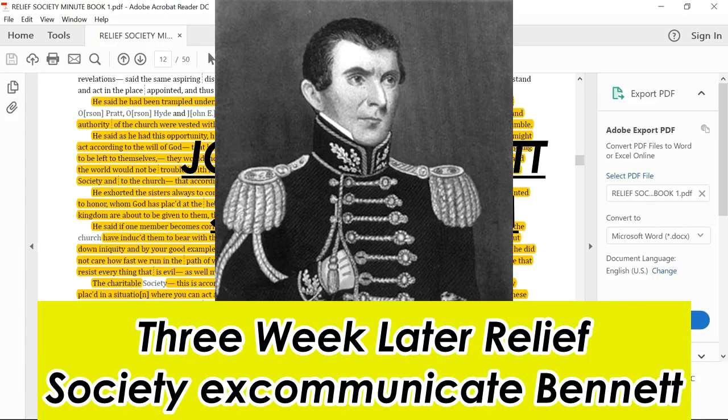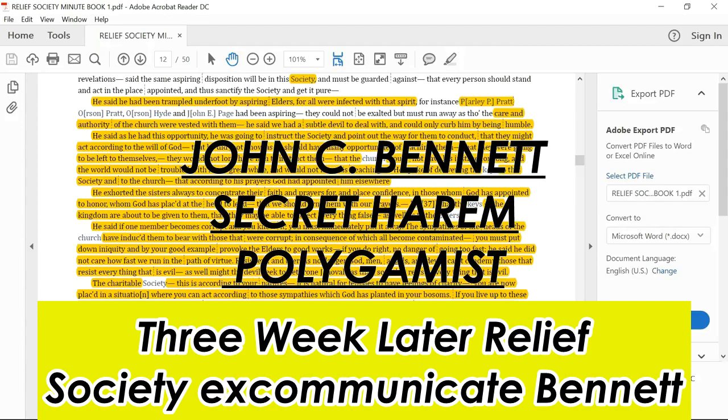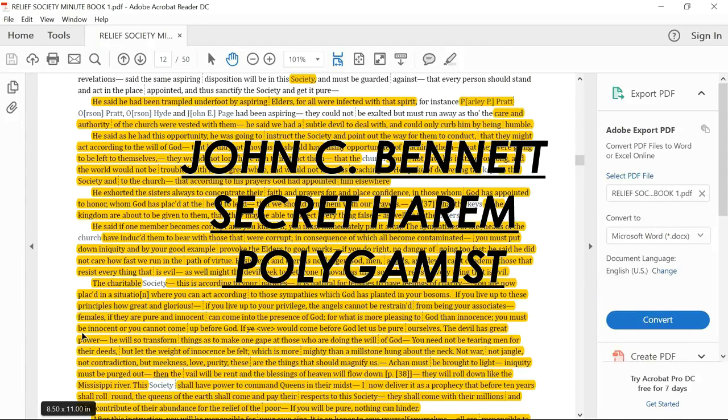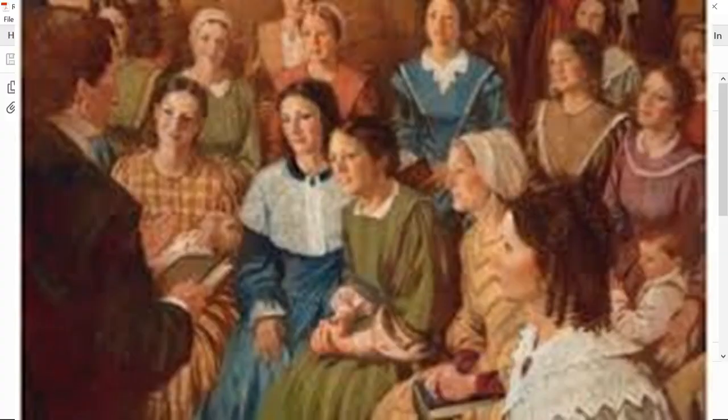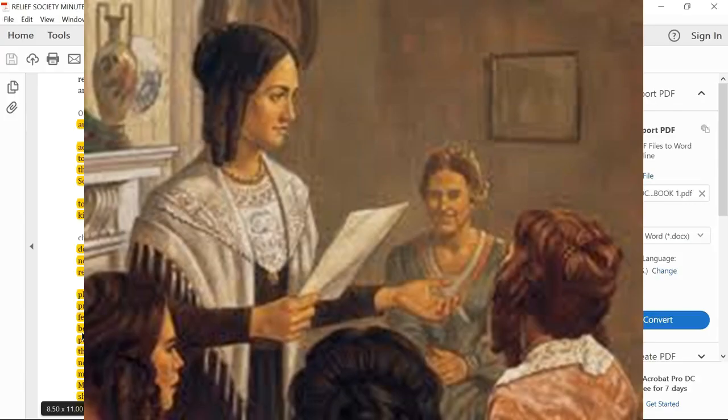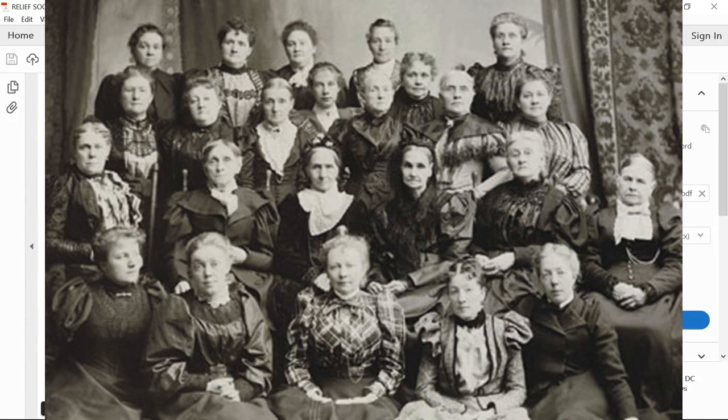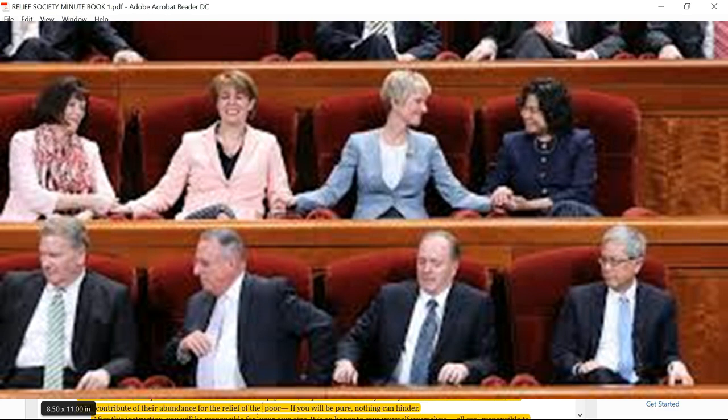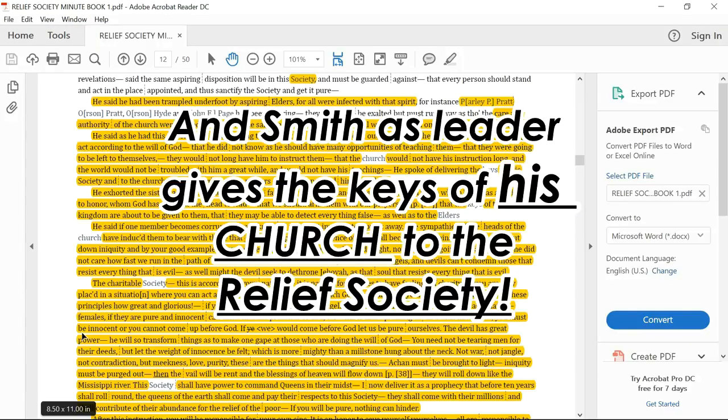The world would not be troubled with him a great while, seems to be predicting his own death, and would not have his teachings. He spoke of delivering the keys to this society and to the church. That according to his prayers, God had appointed him elsewhere. He, Joseph Smith, just delivered the keys to this society and to the church, saying at best the society was in charge of the church.